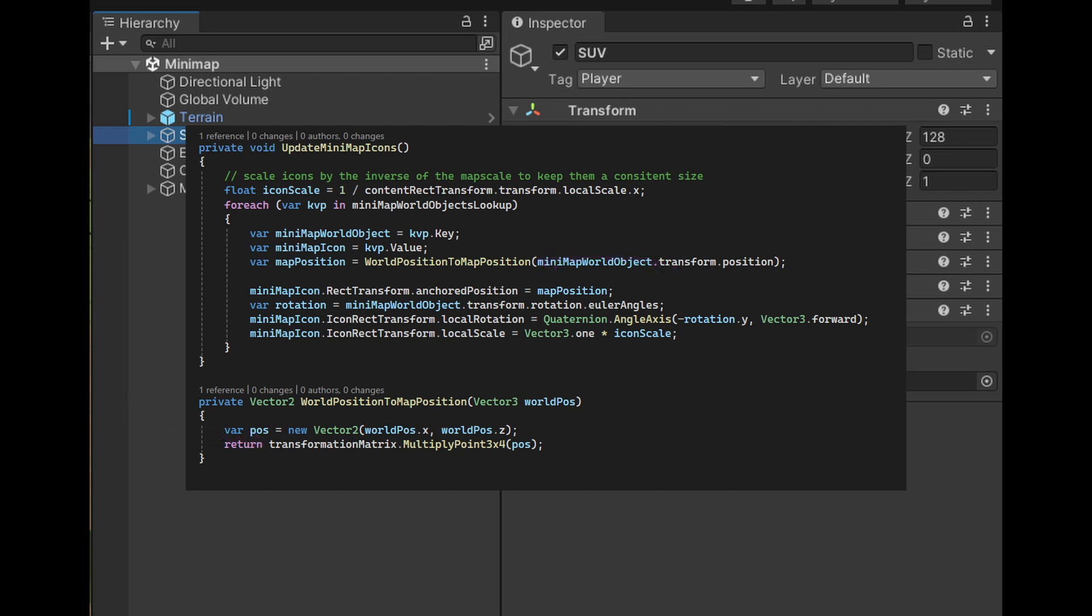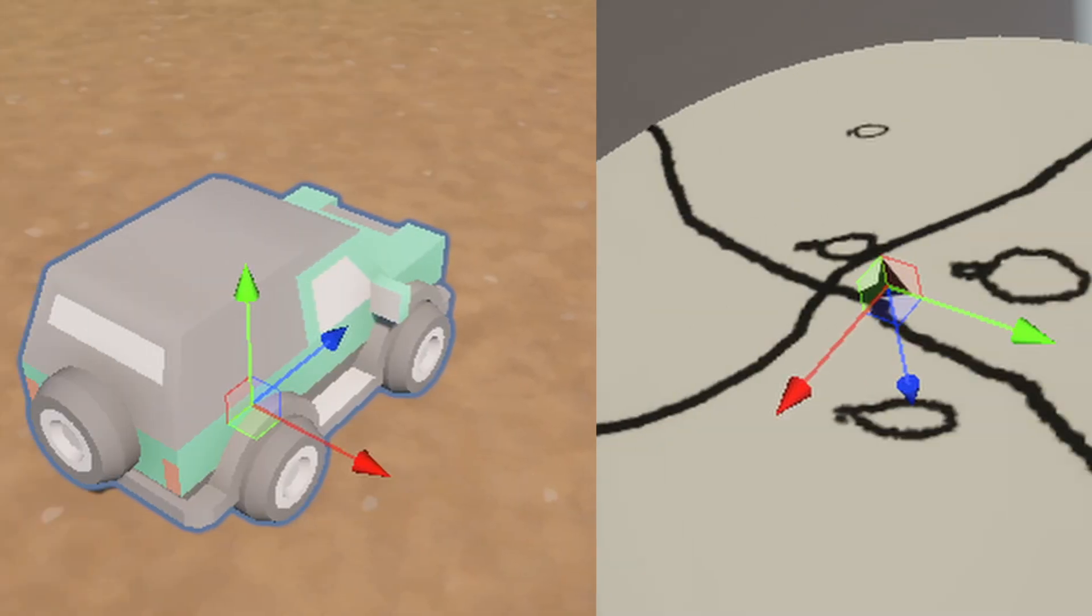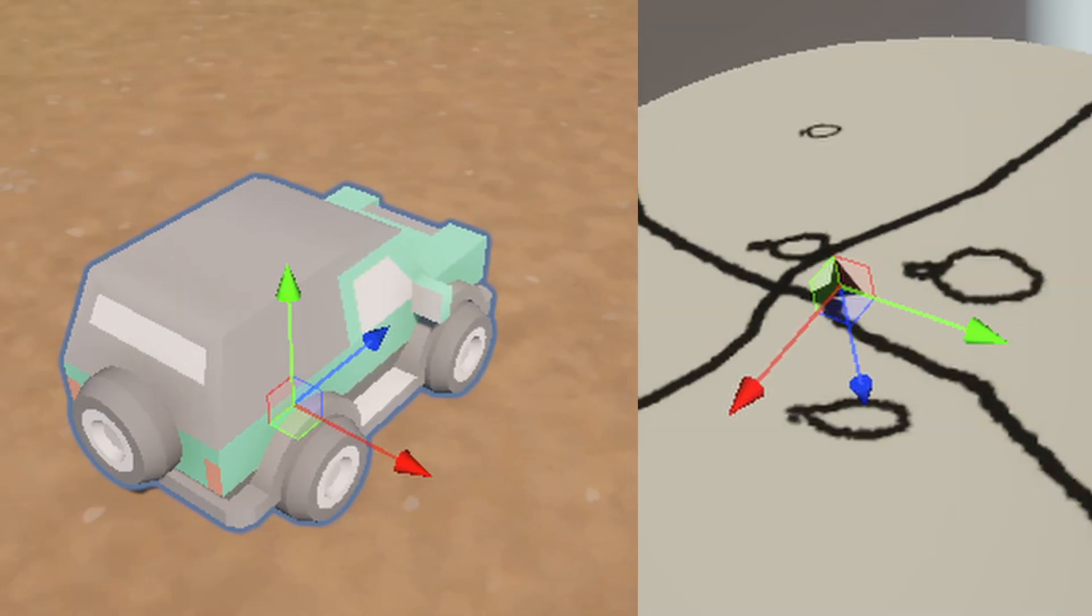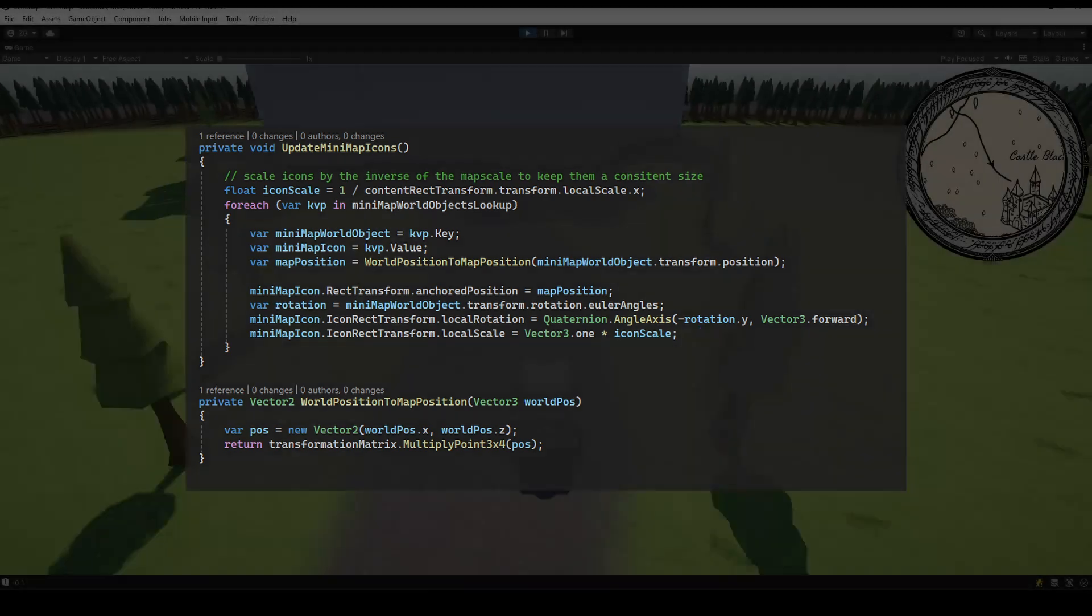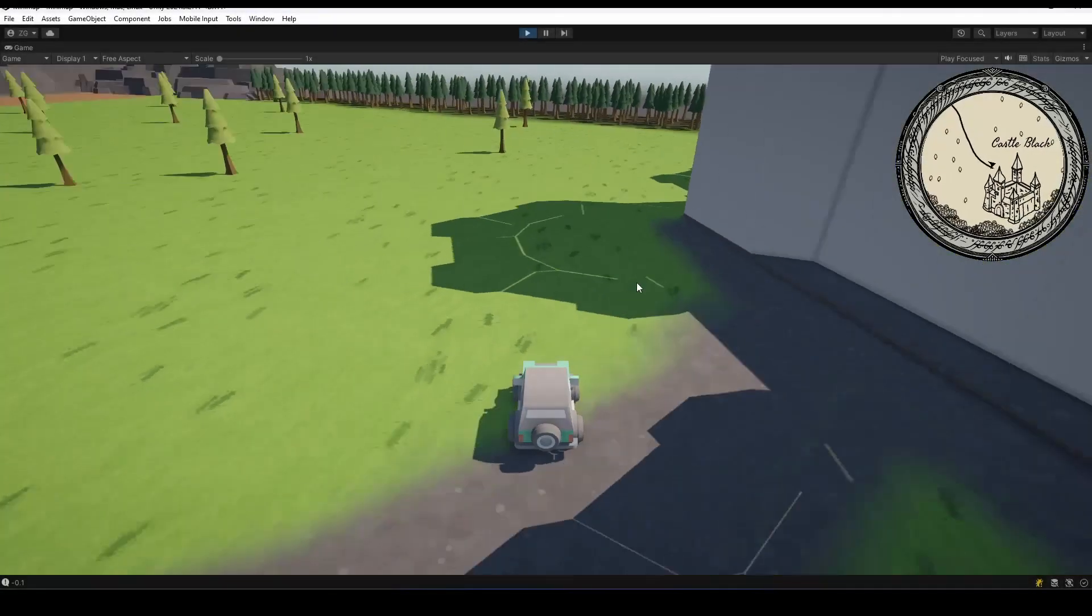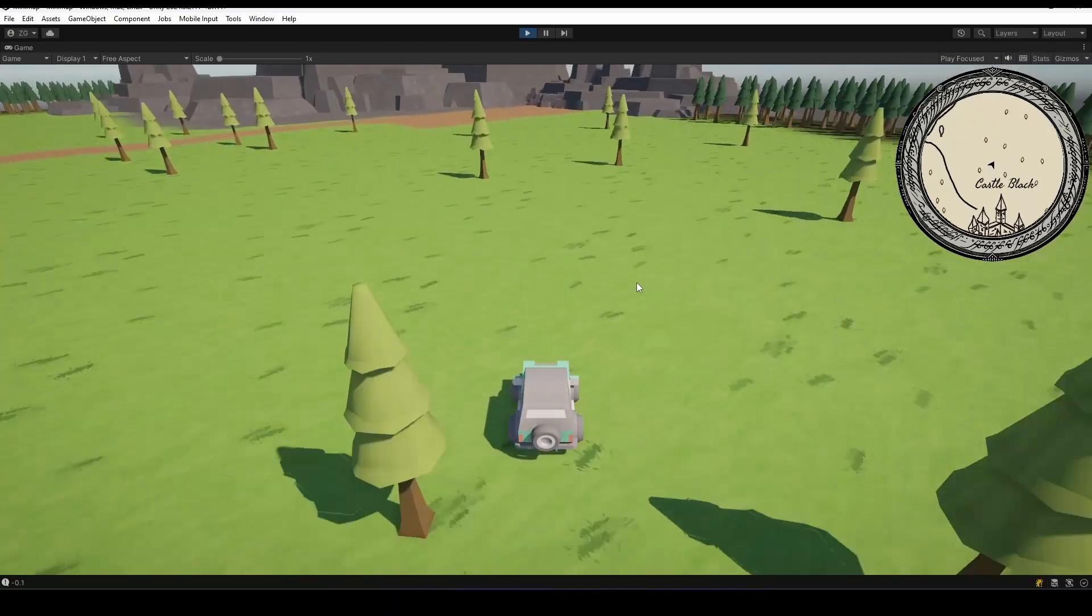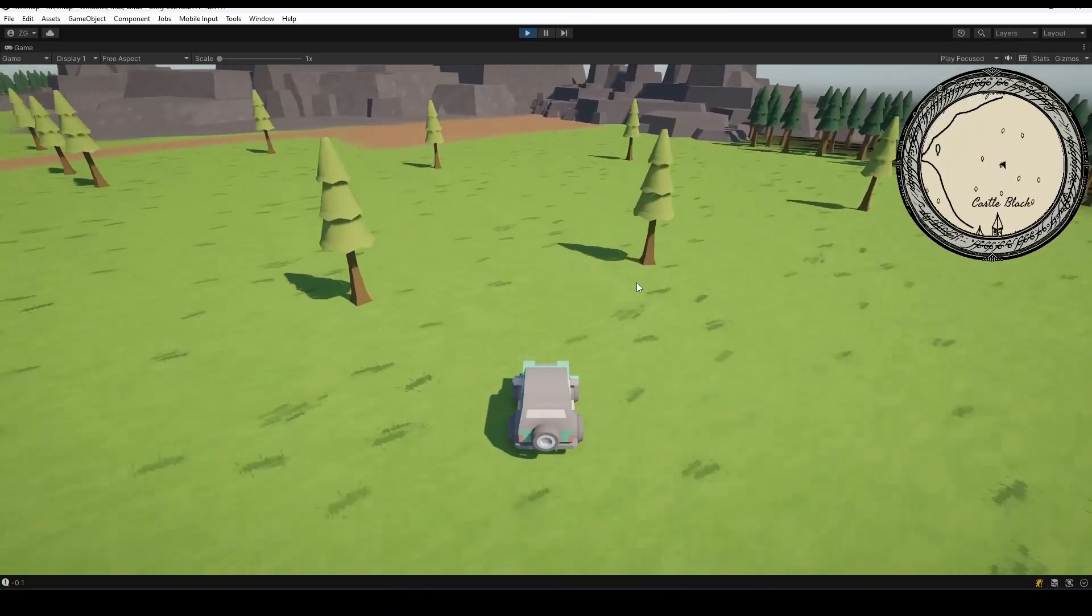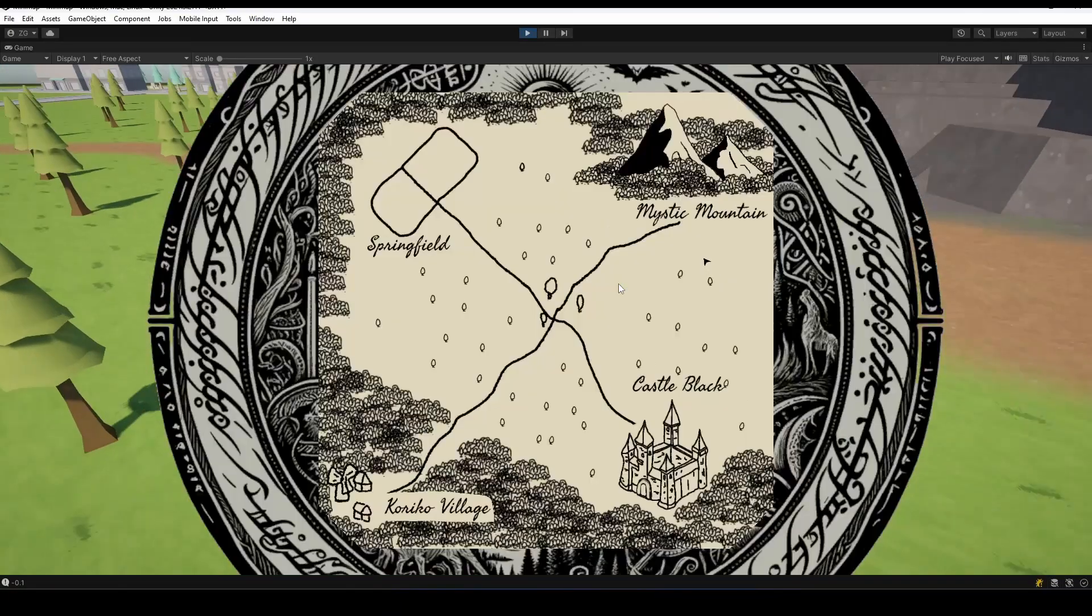To have our map icons face the same direction of our world objects, we will use the y rotation of our world objects and rotate our icon about the z-axis. We negate the rotation as the up vectors point opposite directions. Finally, to keep our icons the same size as we zoom, we need to scale them by the inverse of our map scale. And that's it - we have successfully created a minimap without using a second camera.